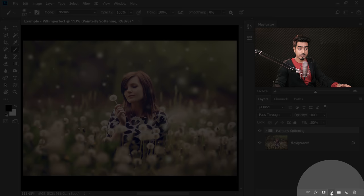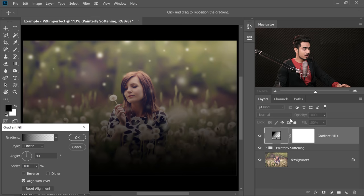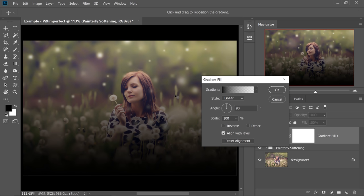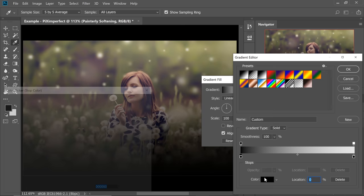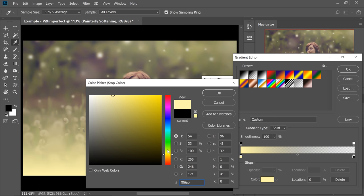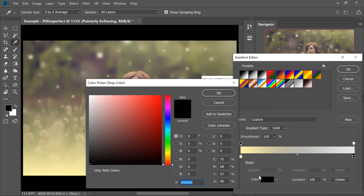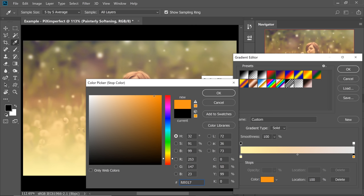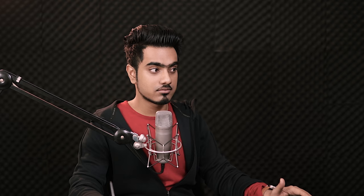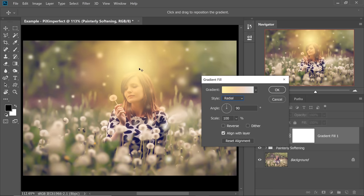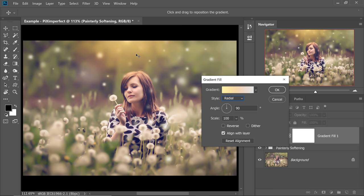Sun flares are trending these days so let's add one. Click on the Adjustment Layer icon and choose Gradient. Inside that, choose a color from white to yellow, or yellow to red — whatever type of sun flare you want. Single-click on the left color stop and choose a bright yellow. Single-click on the right color stop and choose something orange-ish. Hit OK and OK again, then change the style from Linear to Radial — Radial means circular. Move it to the top and control the size using the Scale slider.